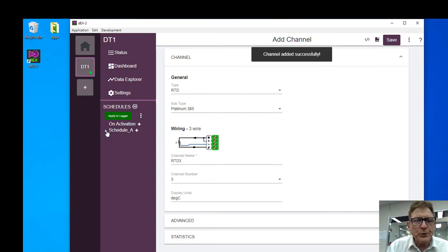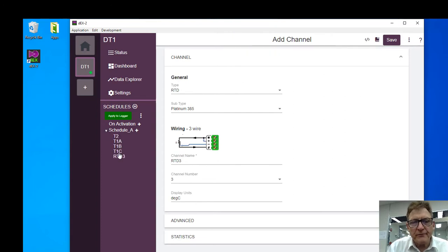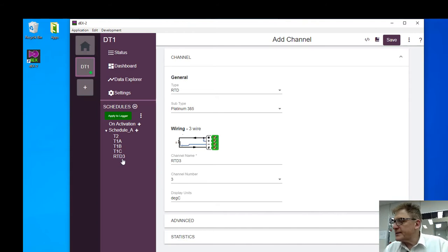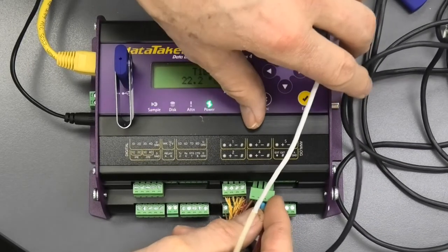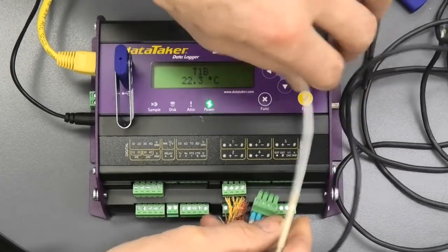We can have a look at the list of measurements. We've got the previous ones here and we've got RTD three. Now I'm going to plug this into the logger.